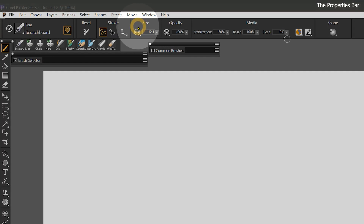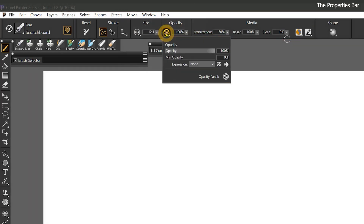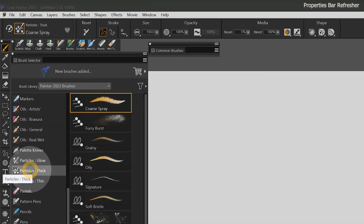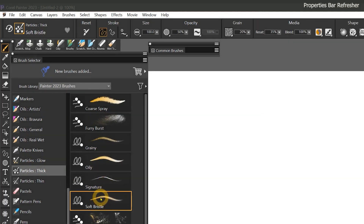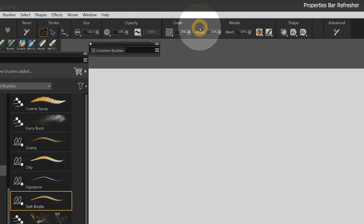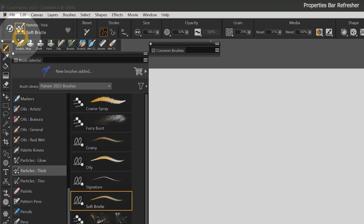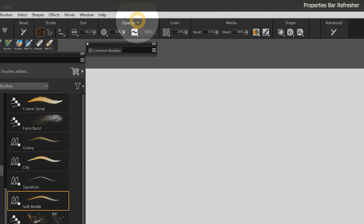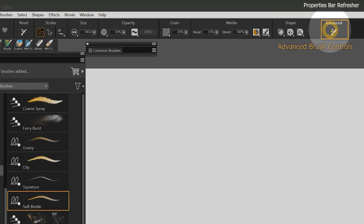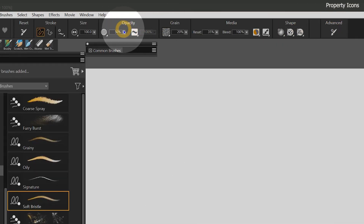In this lesson, we'll be delving into some of the details of the Properties bar, such as icons, groupings, and flyouts. Before we do that, let's go through a quick refresher. Just to make sure we're all on the same page, let's select the Thick Particles, Soft Bristle. The Properties bar contains the most relevant properties for each brush or tool in Corel Painter. When the Brush tool is selected, the Properties bar can be broken down into sections for universal brush properties, media properties, shape properties, and advanced brush controls. Now let's dive into the significance of their icons.